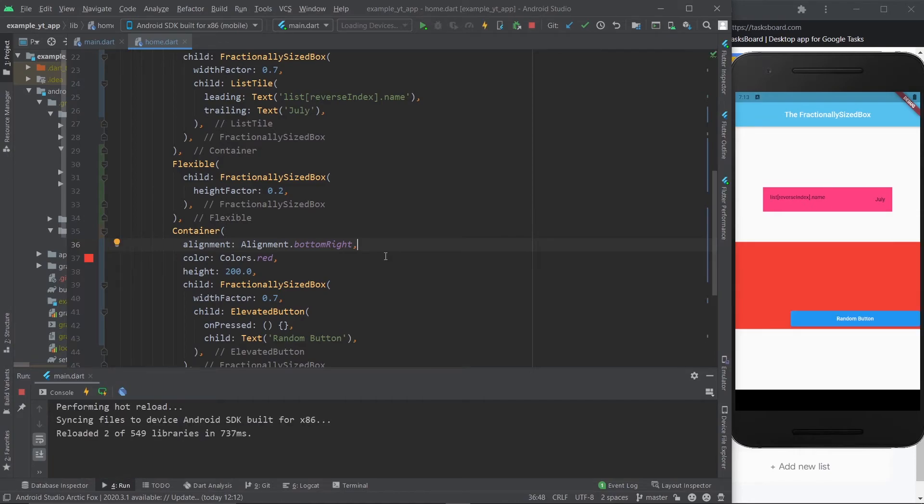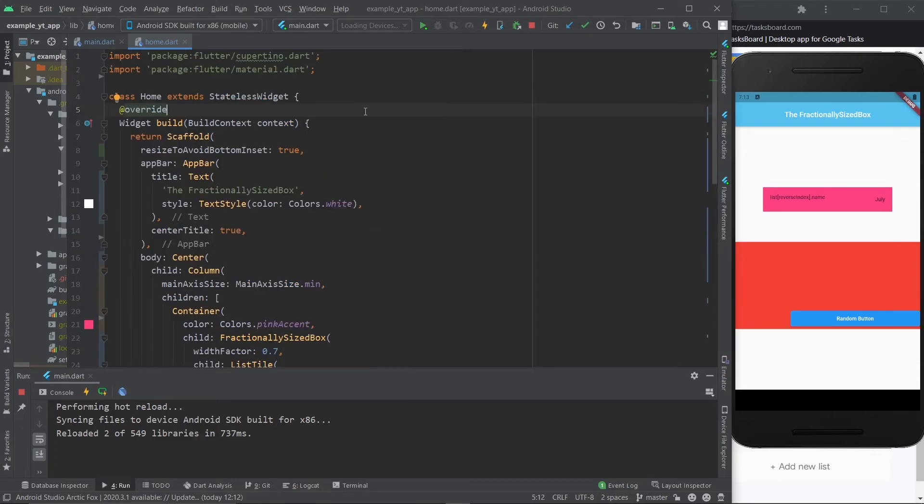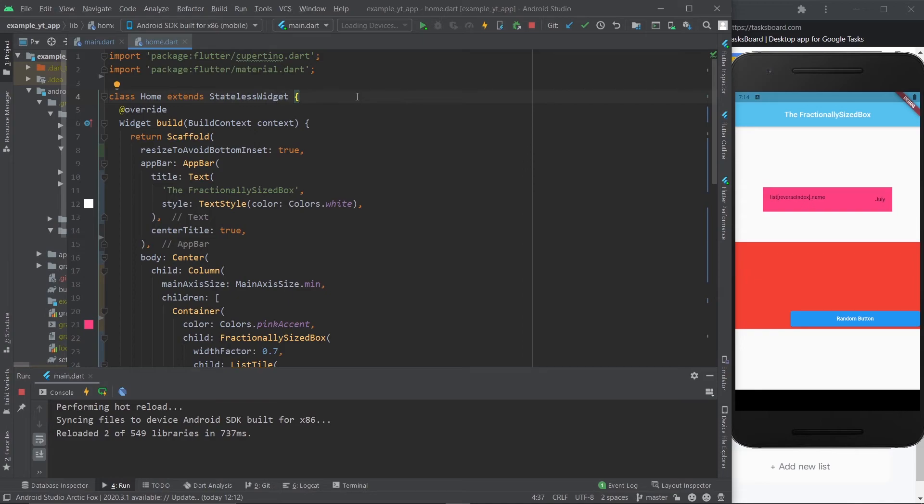So this is essentially it. I encourage you to try it out yourself. It's basically just an easier way than Media Query to make your dimensions relative to the available space. Obviously, it's always better to choose percentages rather than fixed values. So this is a very useful little widget sometimes. So just try it out yourself and you'll see for yourself that it can be very useful.